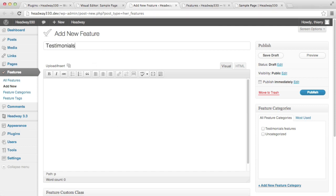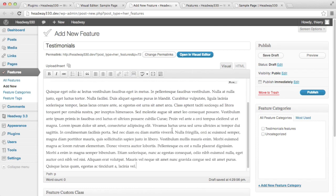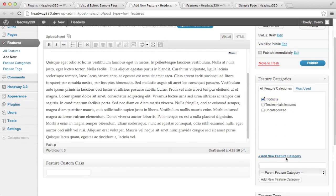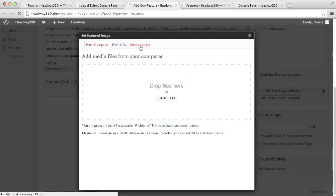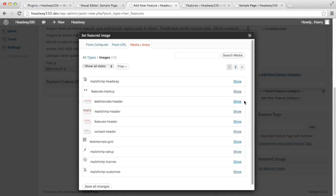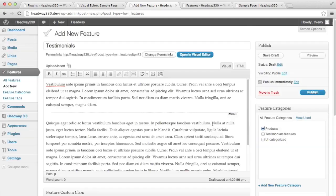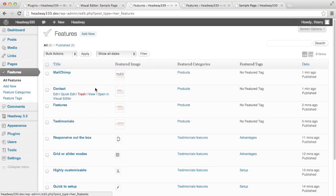The first one is going to be our testimonial. So I'm going to have about 60 words, add a break, and then add a 200-word description. I'm going to assign this one to a new category which I'm going to call products. No tags for this example, and the featured image is quite a big image — about 960 width. I'm going to add another three and get back to you. I've added the other three product items: contact, features, and Mailchimp, and I've assigned them to the products category.